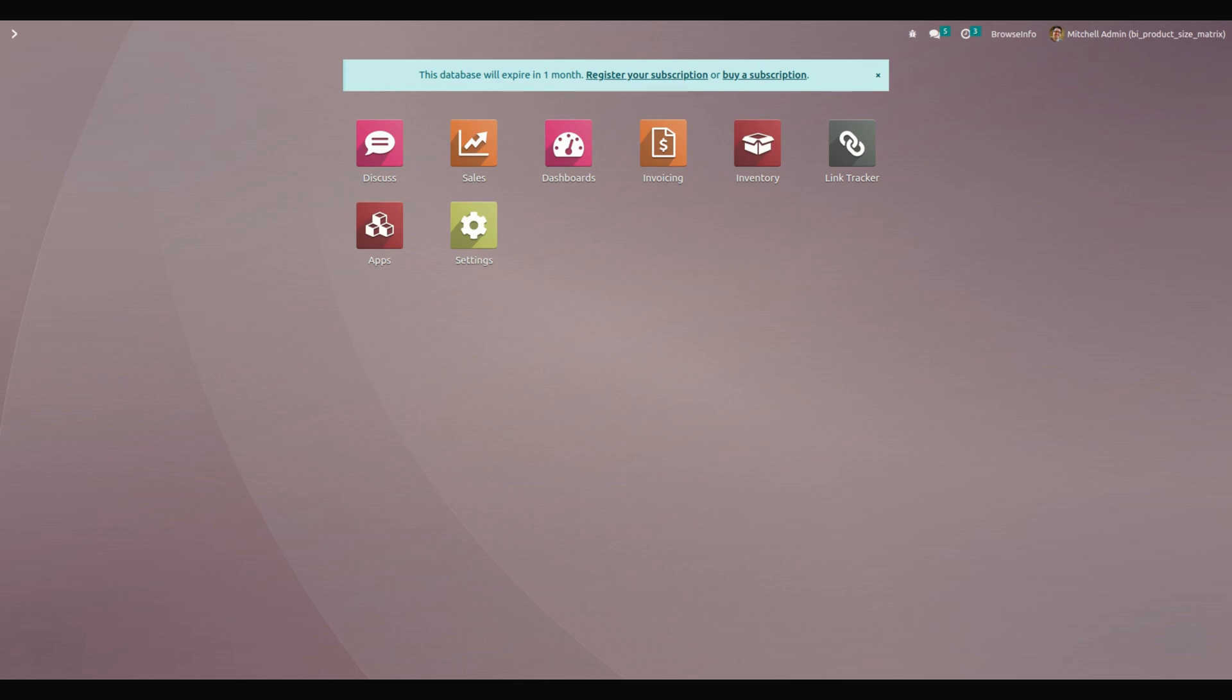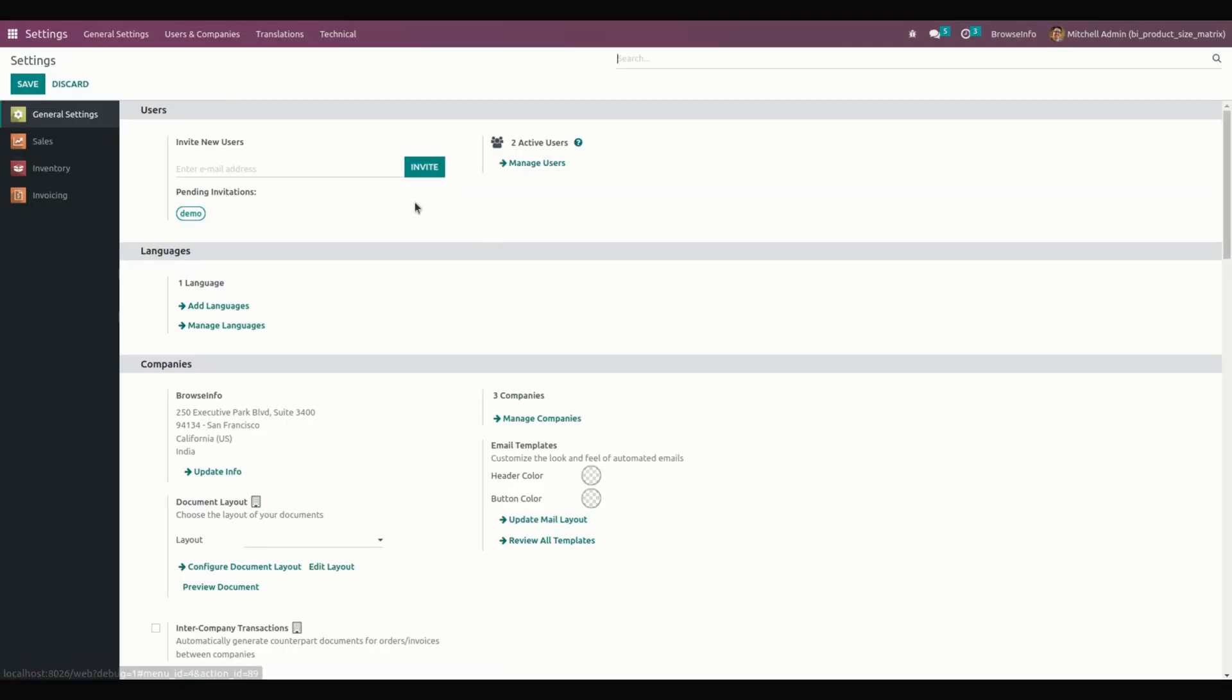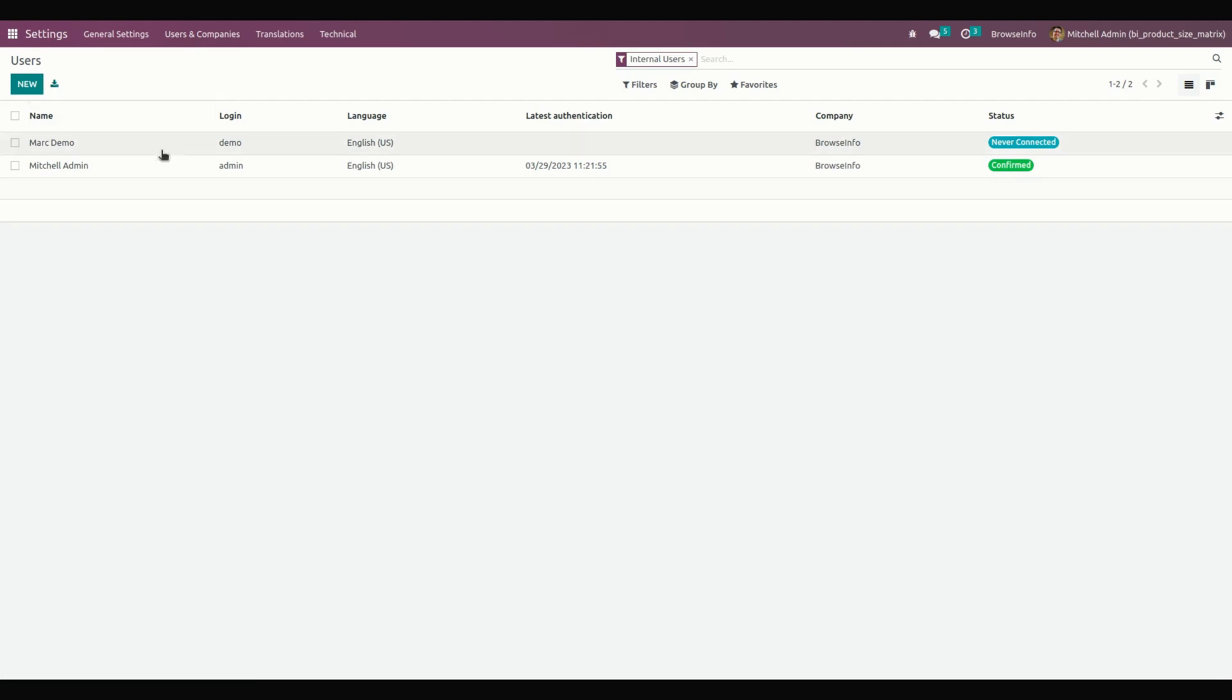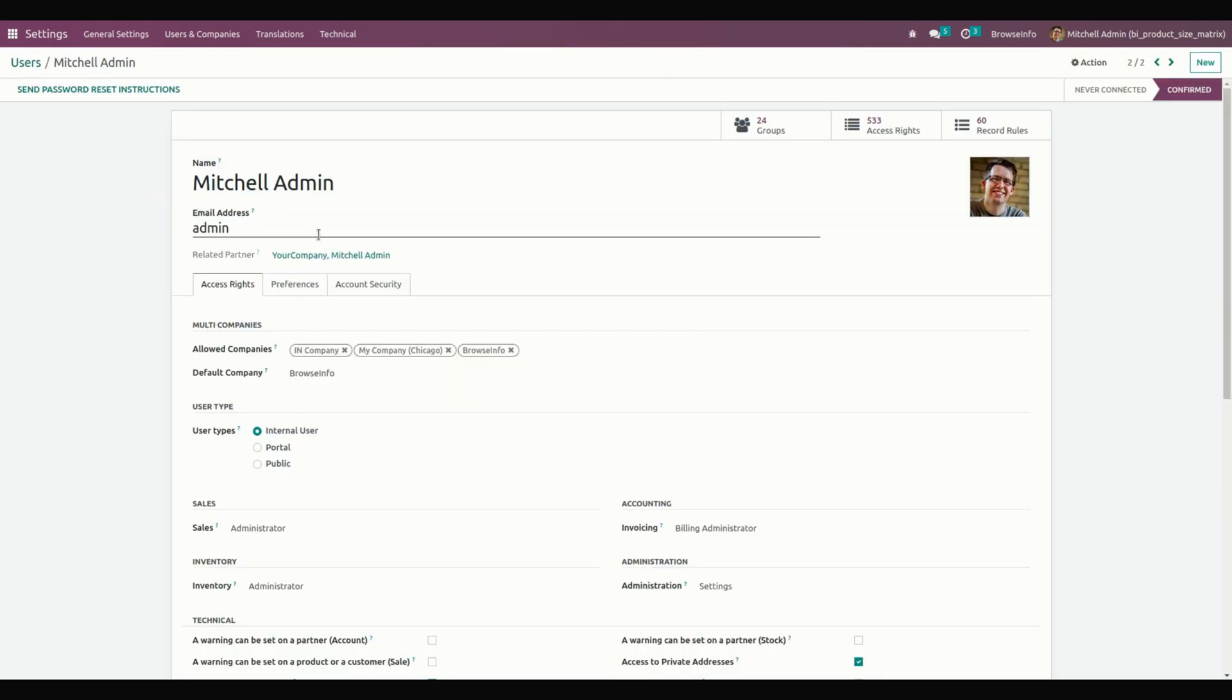First, let's complete the user configuration. For setting up the user configurations, we need to get into Settings under Users and Companies. Let's get into Users and open the Mitchell Admin.